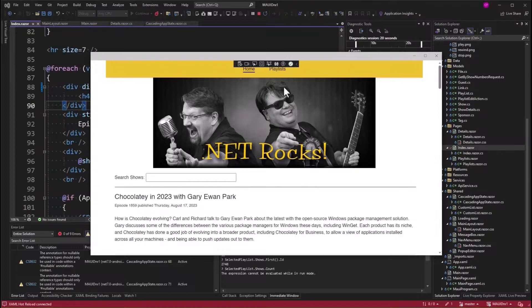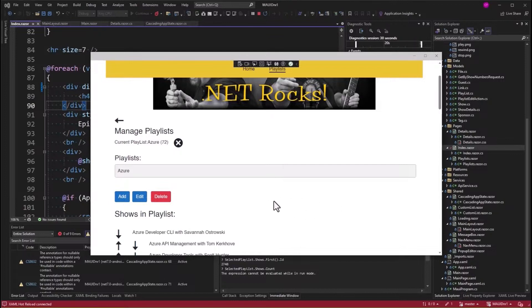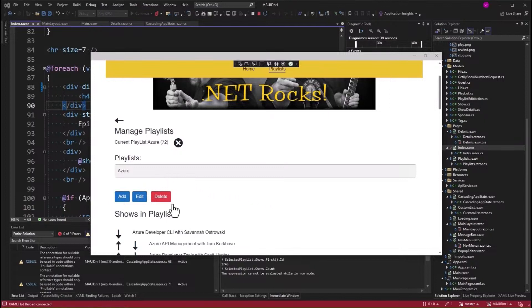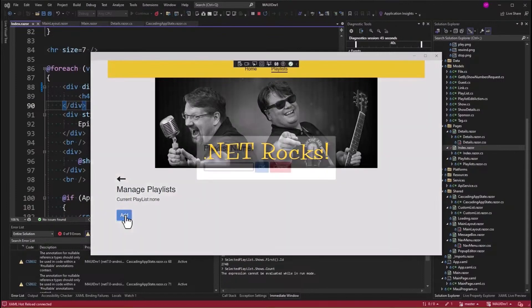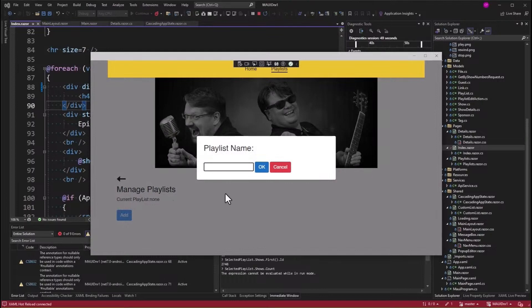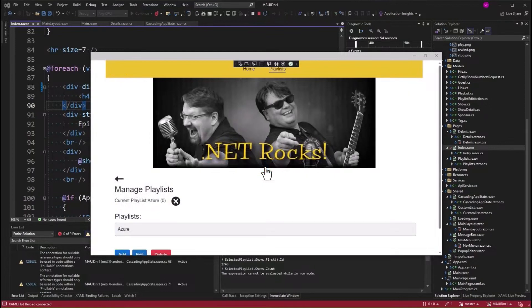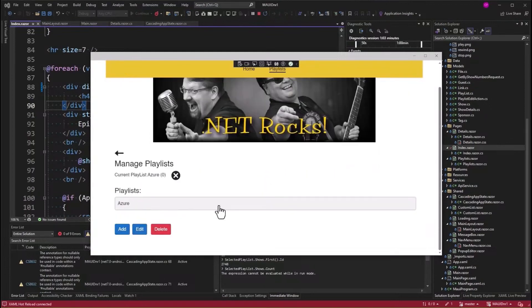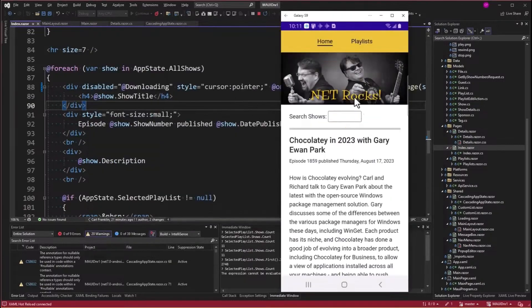Alright, let's talk about playlists. Go to playlists, and I remove the inline form for adding and editing a playlist, and I replaced it with a modal dialog using Blazor modal. So I'm going to delete this playlist so we can start over. So here I'll add a playlist, and there you go. Now we've got this nice dialog, and I'll type Azure. Hit OK.